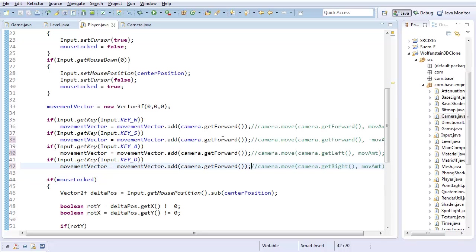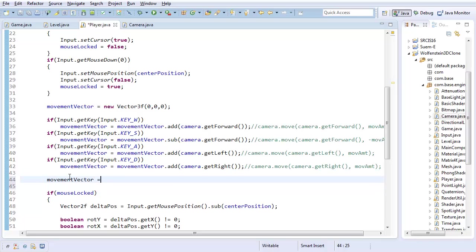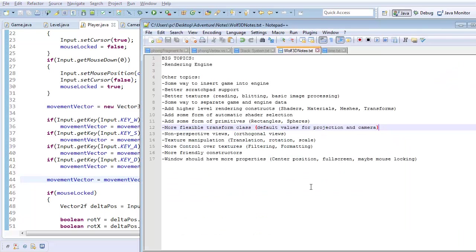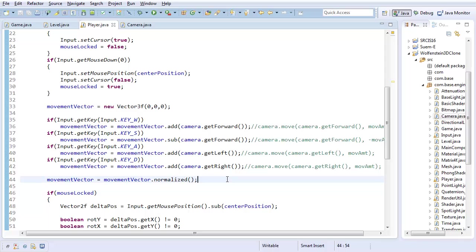What I'm sort of trying to get here is the actual direction. This won't be the right length, but it will be the right direction. And that doesn't matter, because I can just say movementVector equals movementVector.normalized. And you know, that bothers me - I really think normalization should be some operation on the vector, not something you get from the vector. So I'll add that to the list: better vector math, maybe normalization.